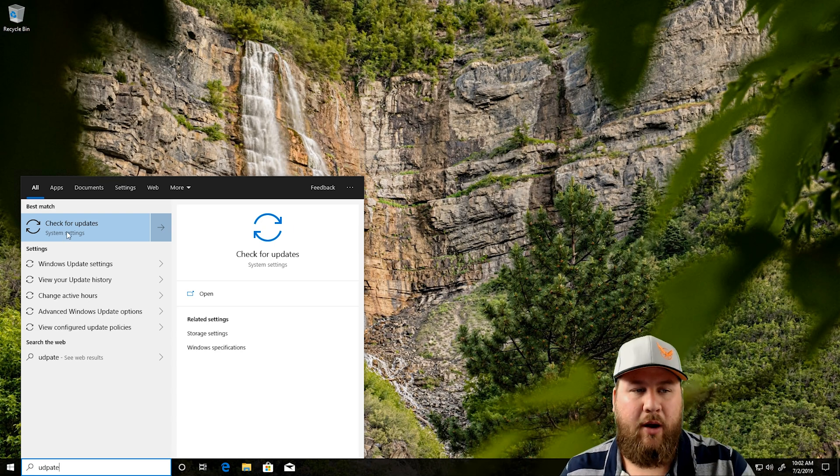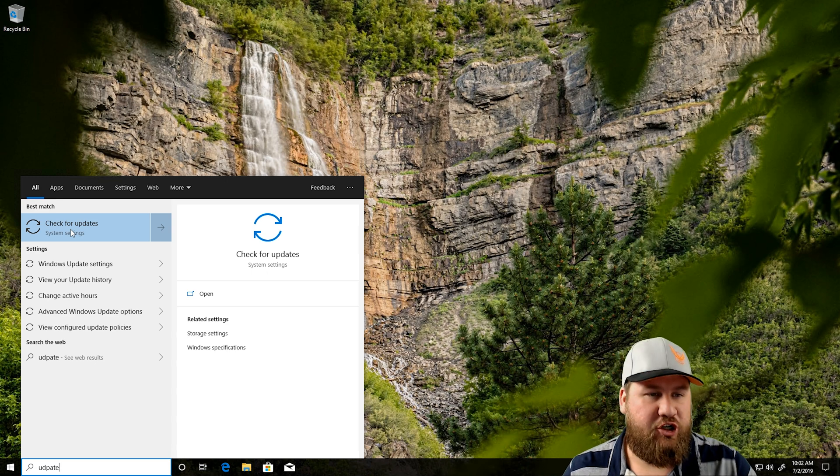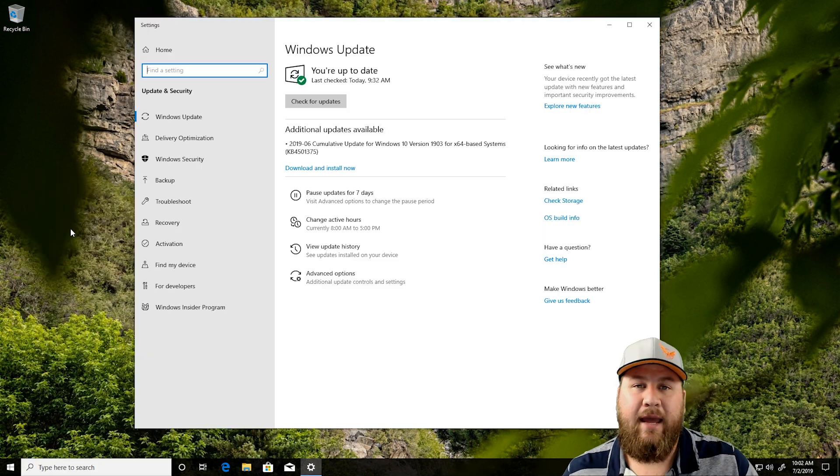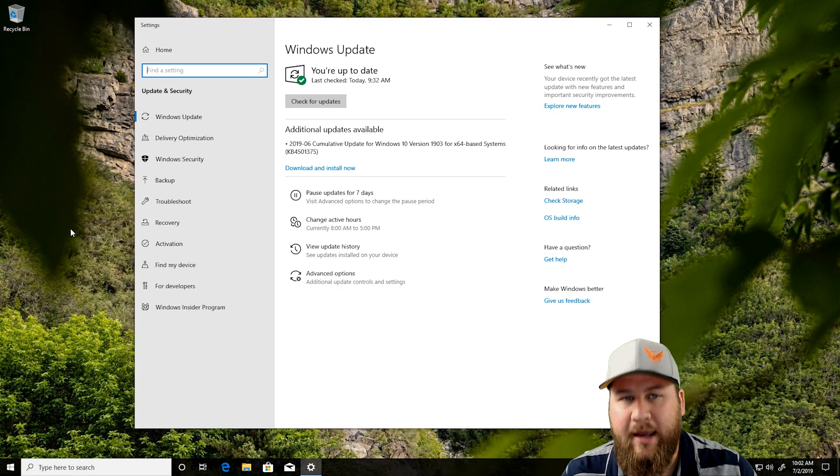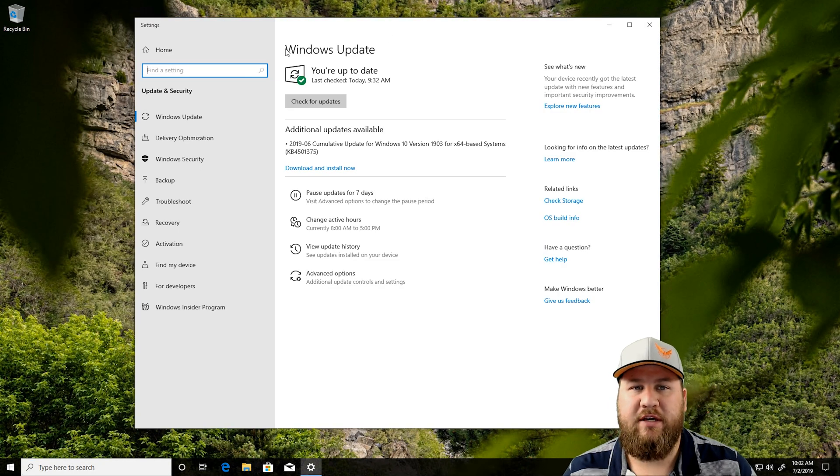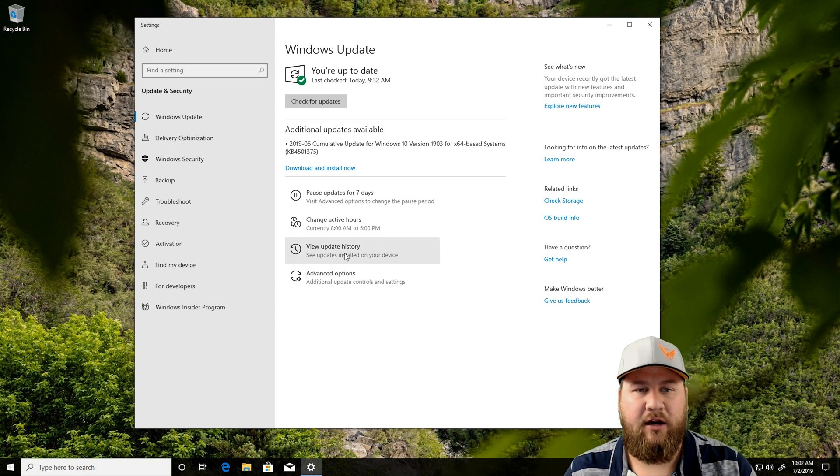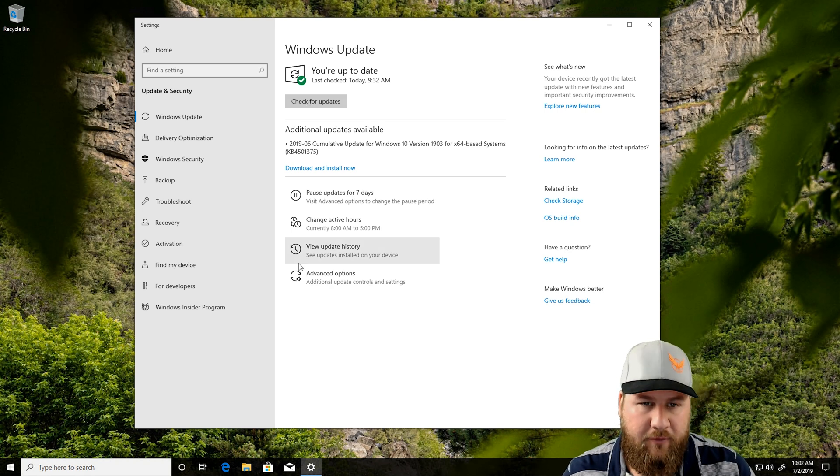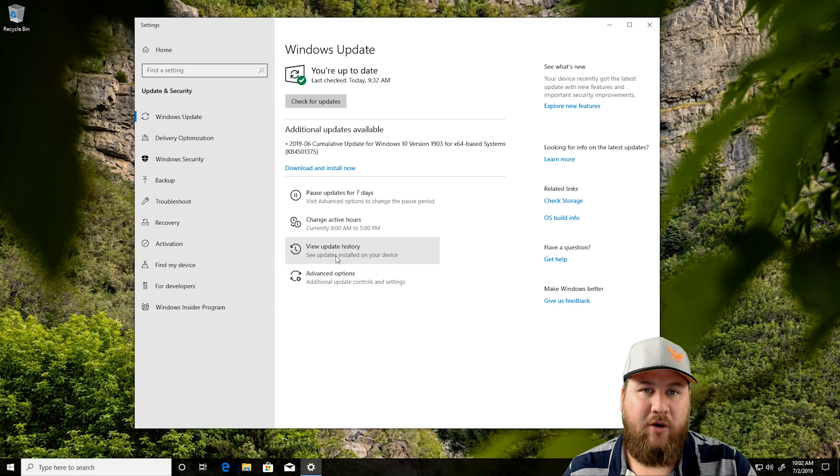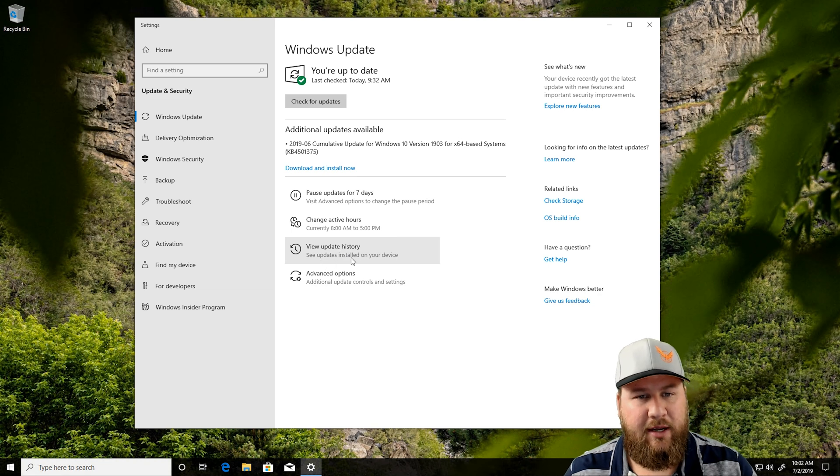So, what we're going to do is we're going to go ahead and left-click on check for updates, and it's going to load a new window. You can see Windows Update. You're up to date. You can check for updates manually here, but what we're looking for is about two-thirds down the page, and it says View Update History.